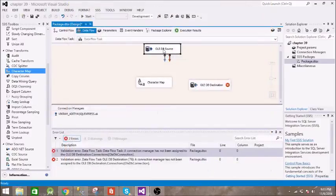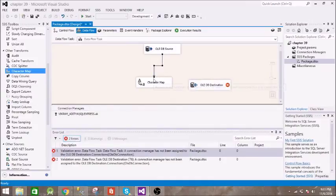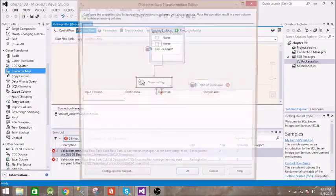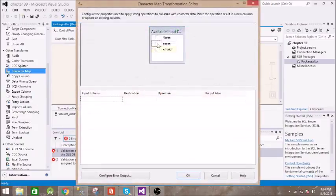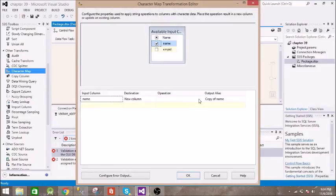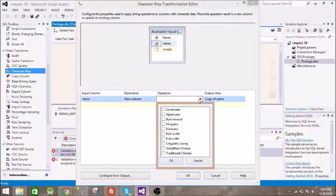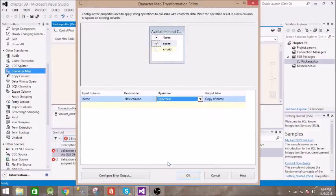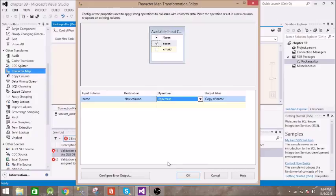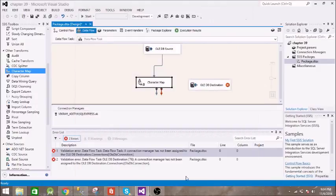Now it will go to character map. Inside this we will change the name from lowercase to uppercase. These are actually used to keep a standard across your data. If you want to keep everything in uppercase letters then you can use this character map.